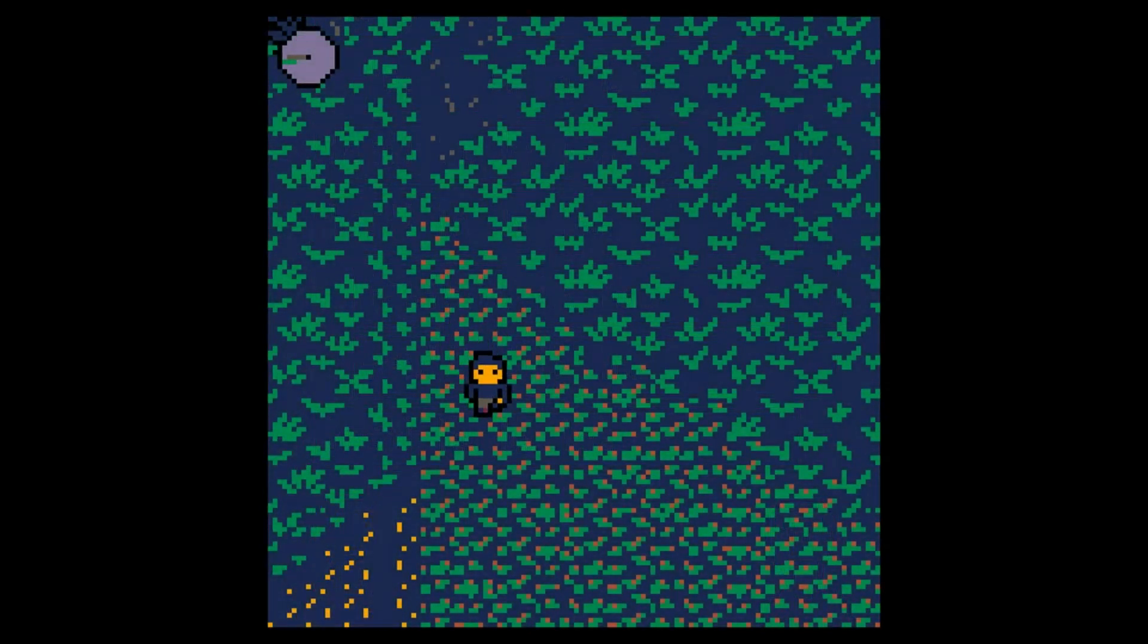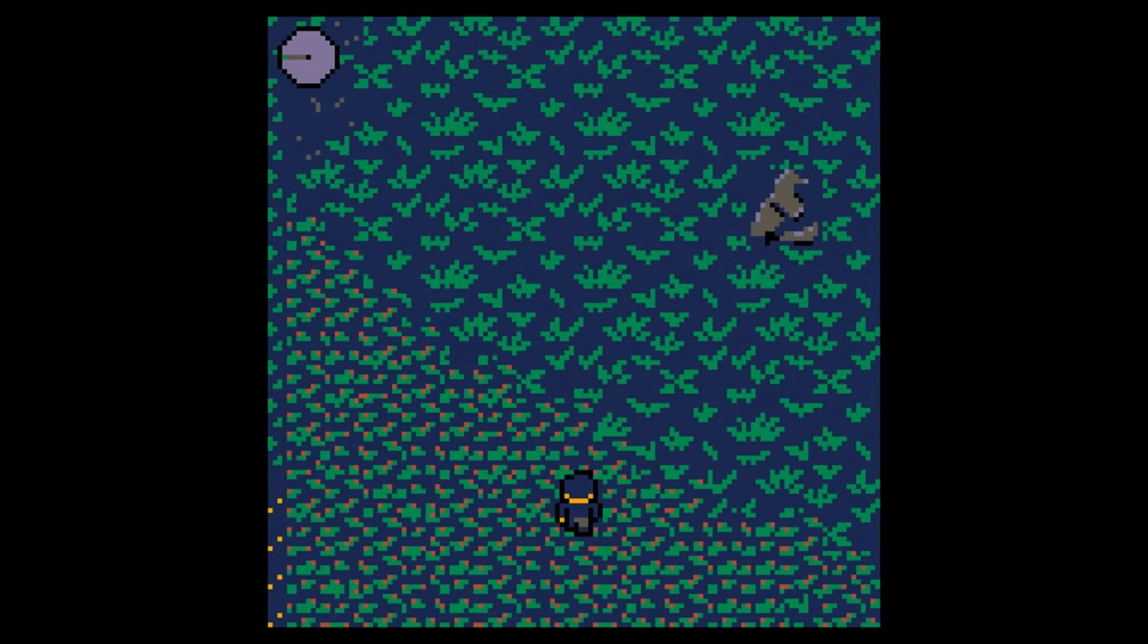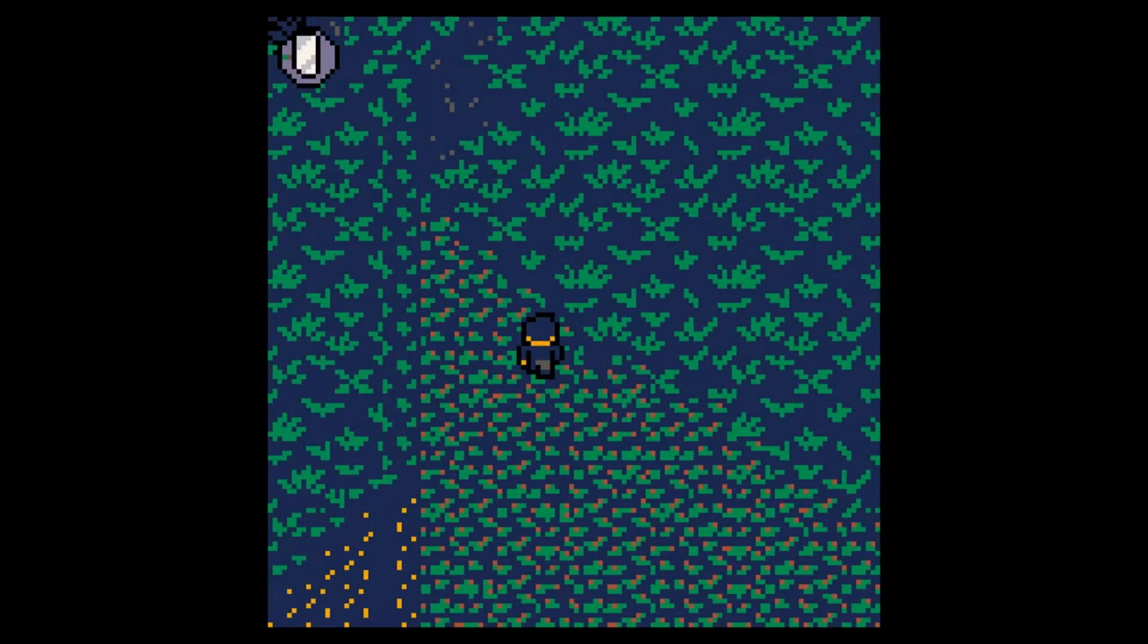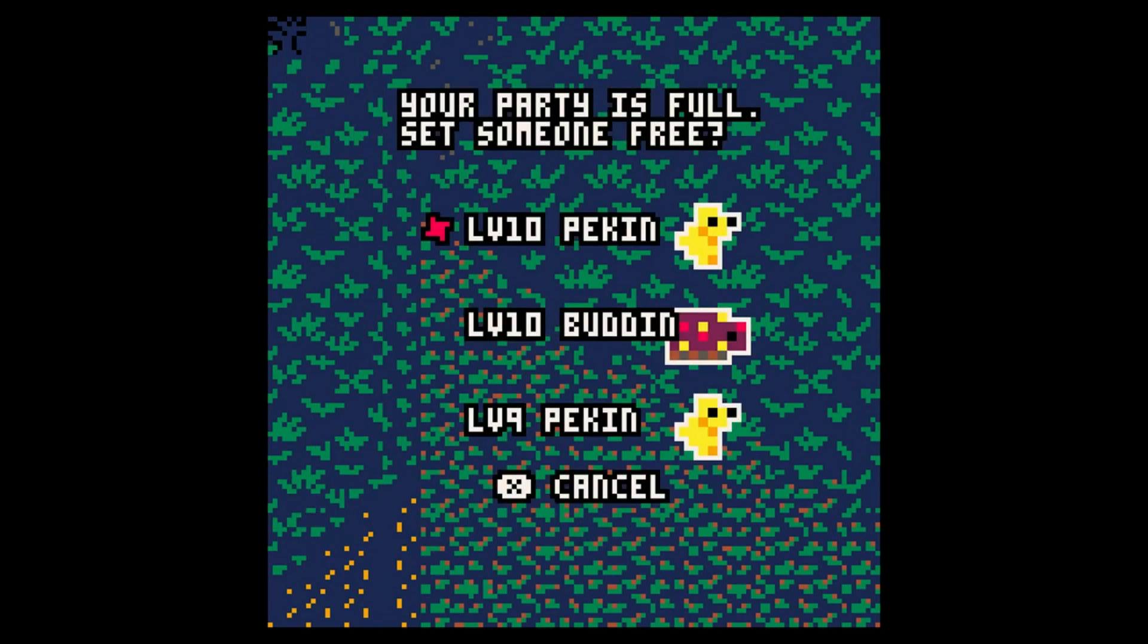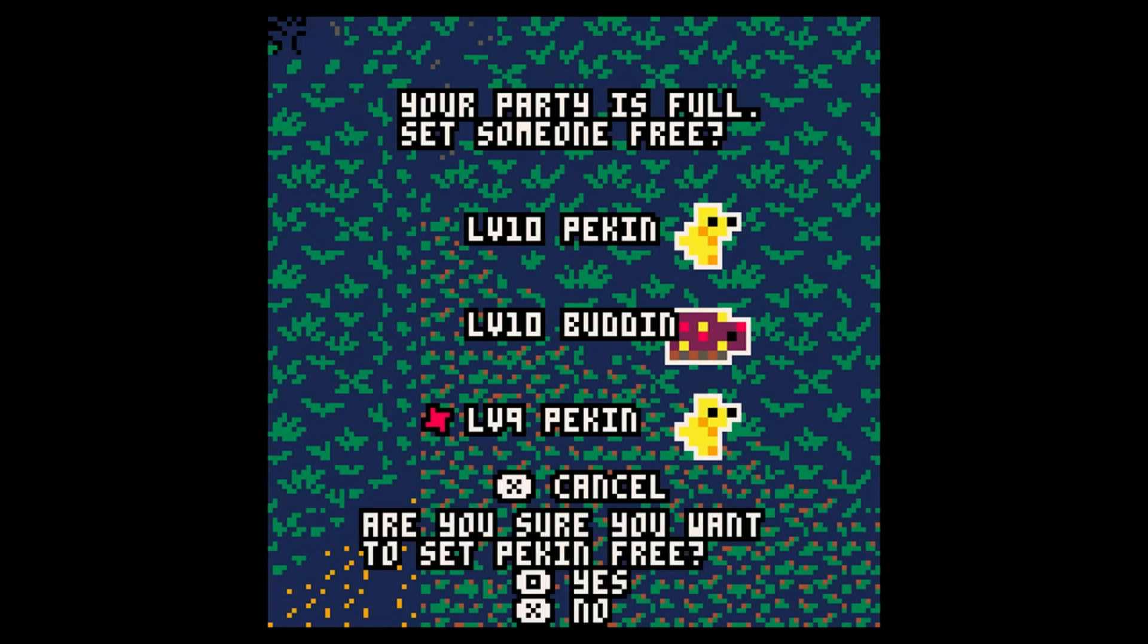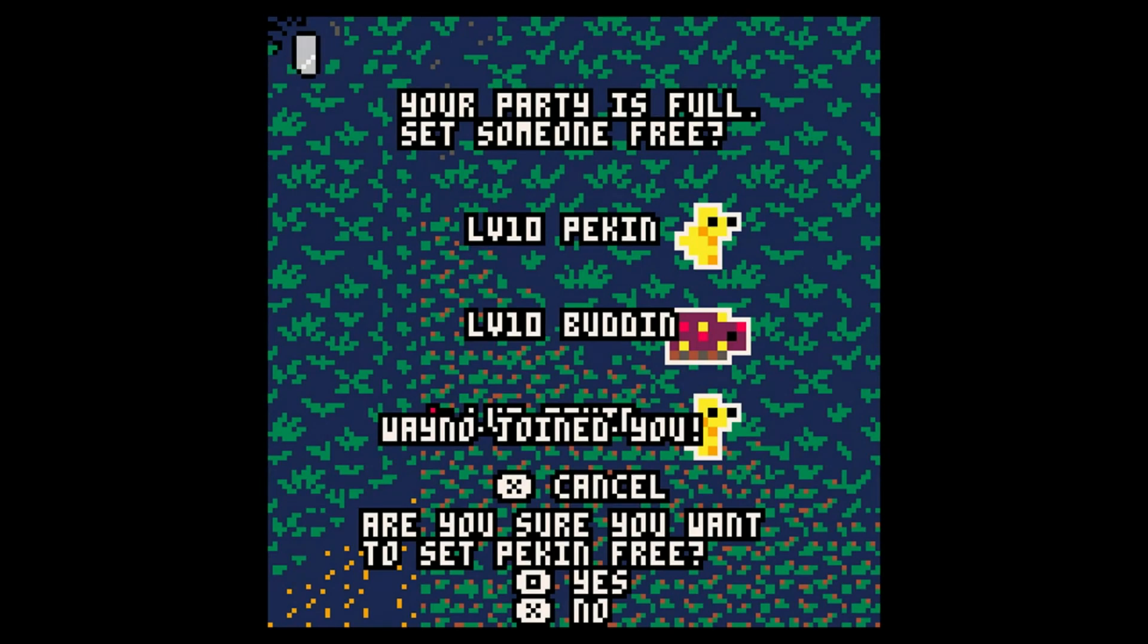Before there was a random chance of entering a battle with every step you took, which could cause you to enter a new battle as soon as you take one step after the previous one. That felt pretty awful, so I've implemented minimum and maximum distances so you always get some distance before the next battle and never go too long without one when you're in the relevant areas.